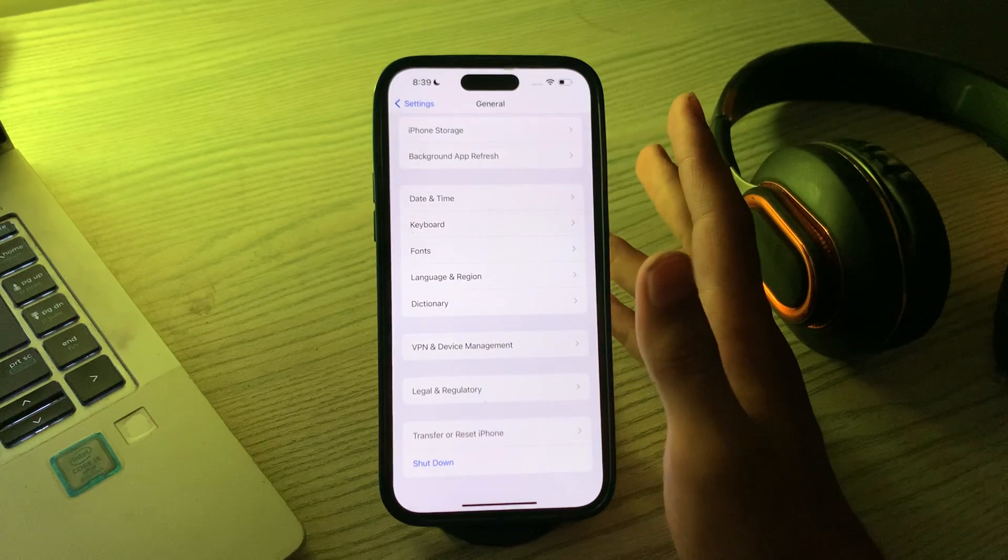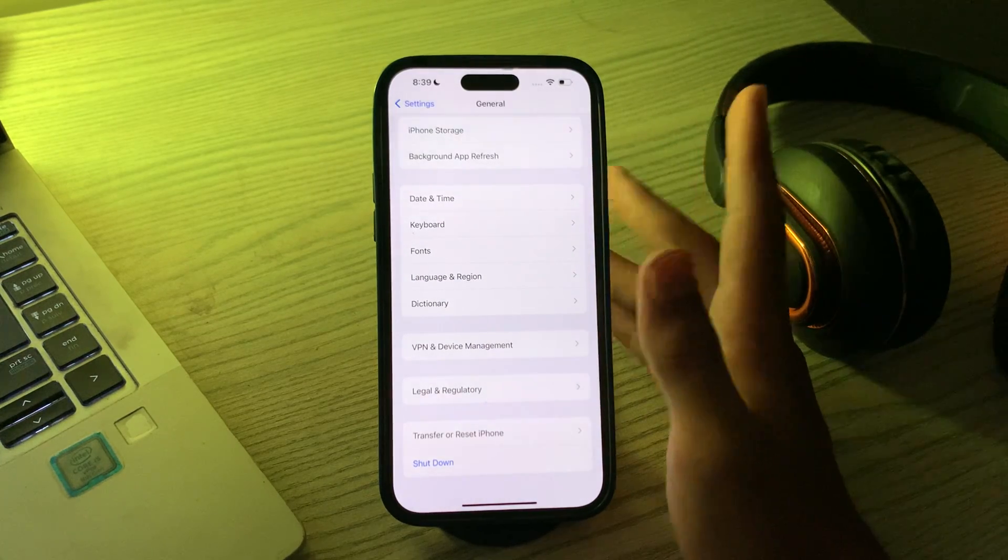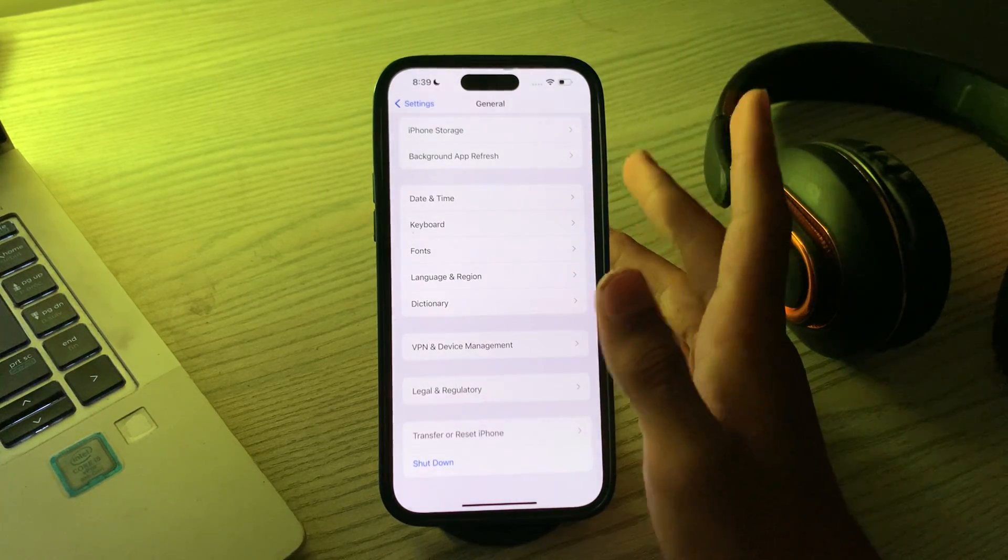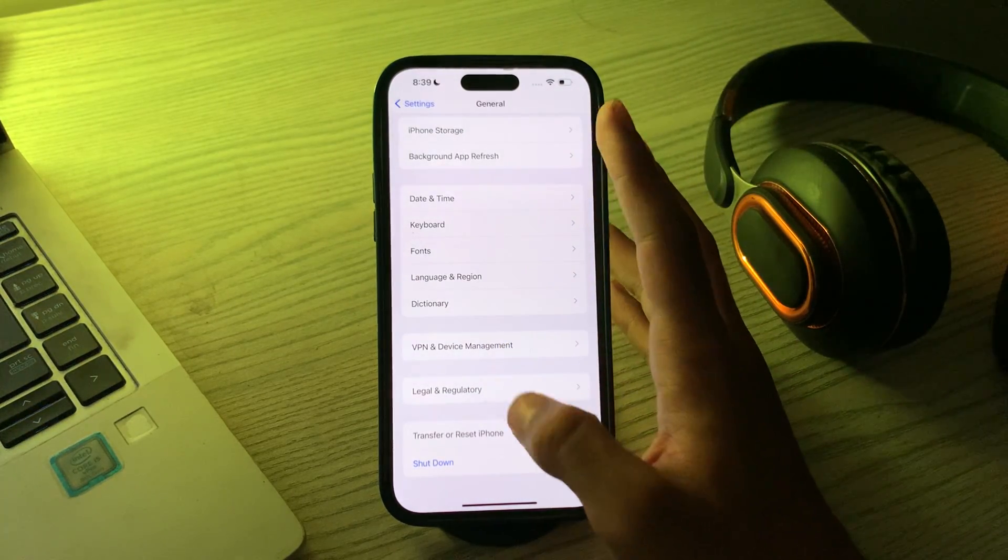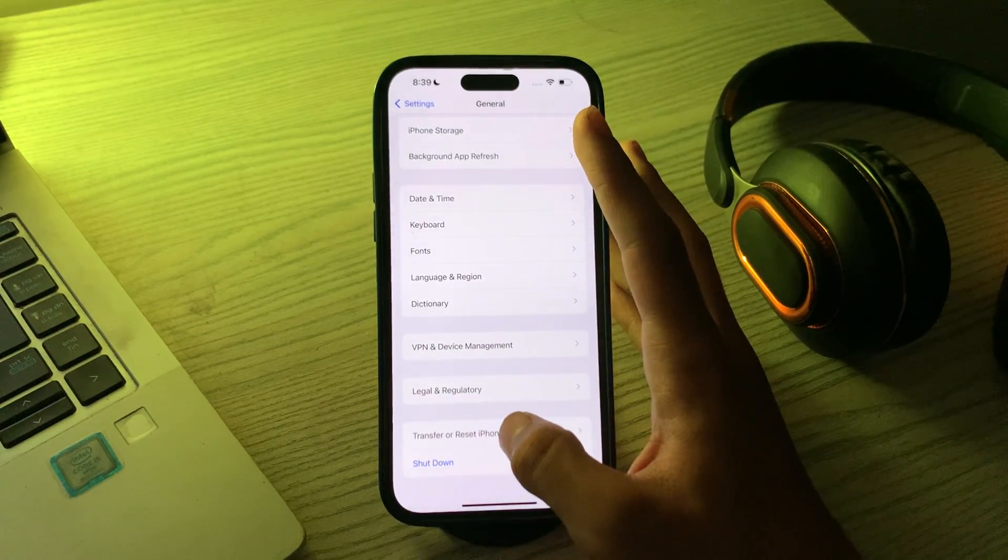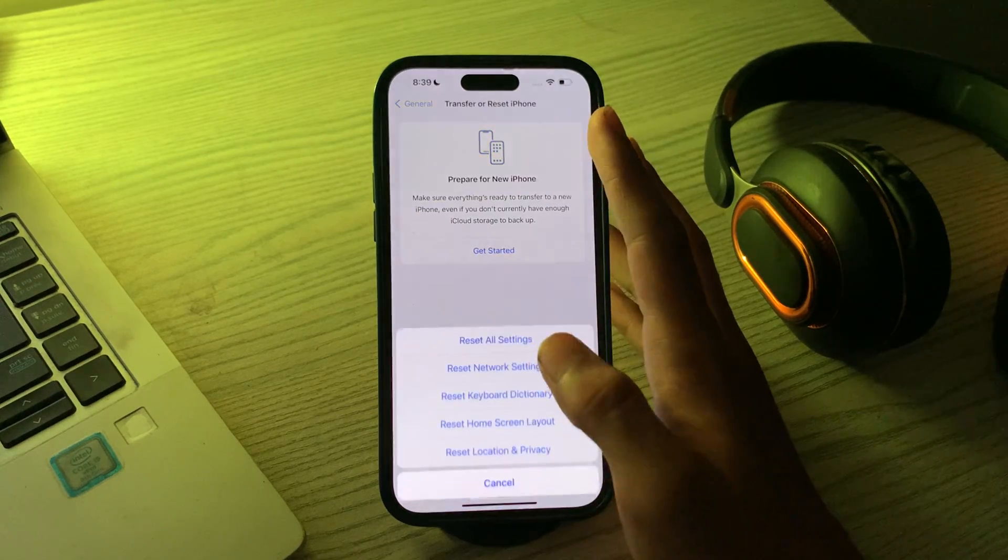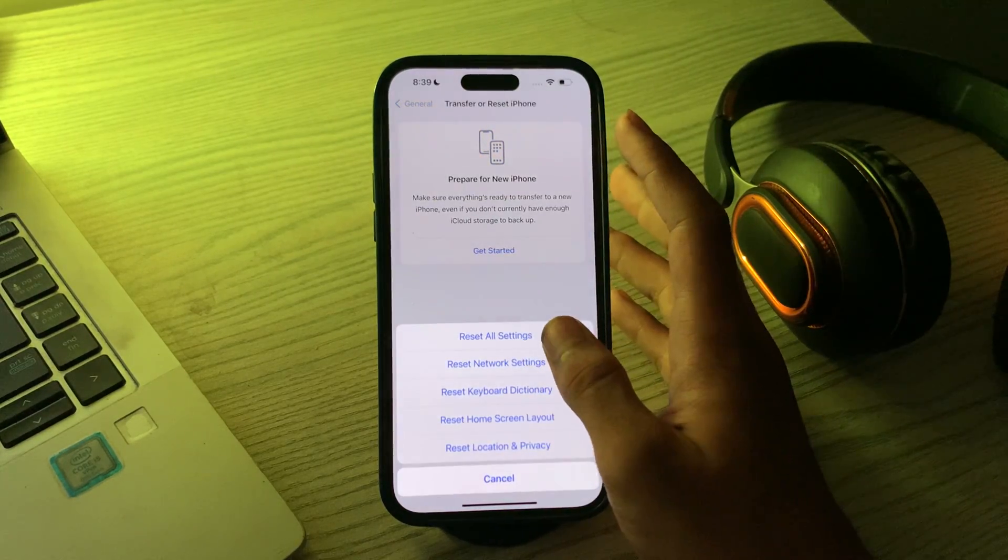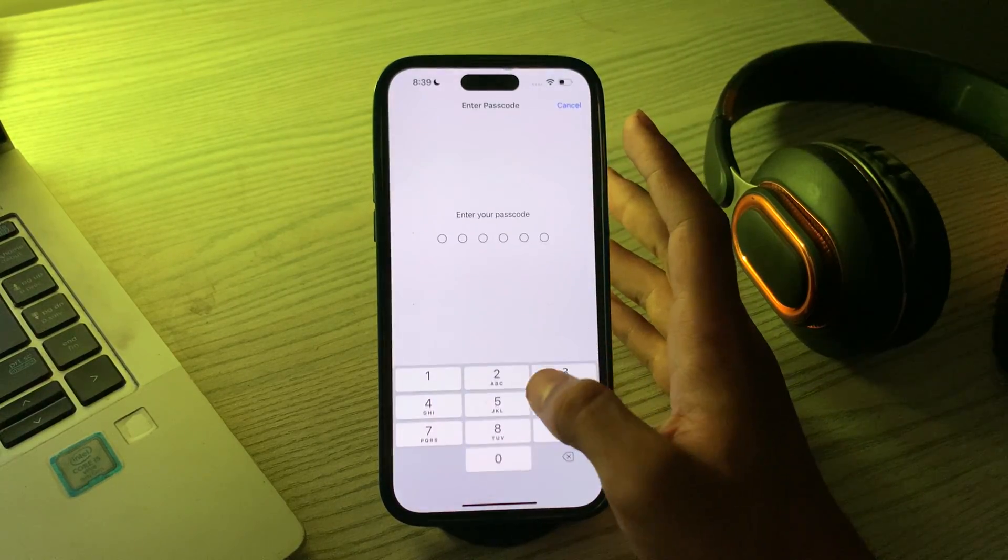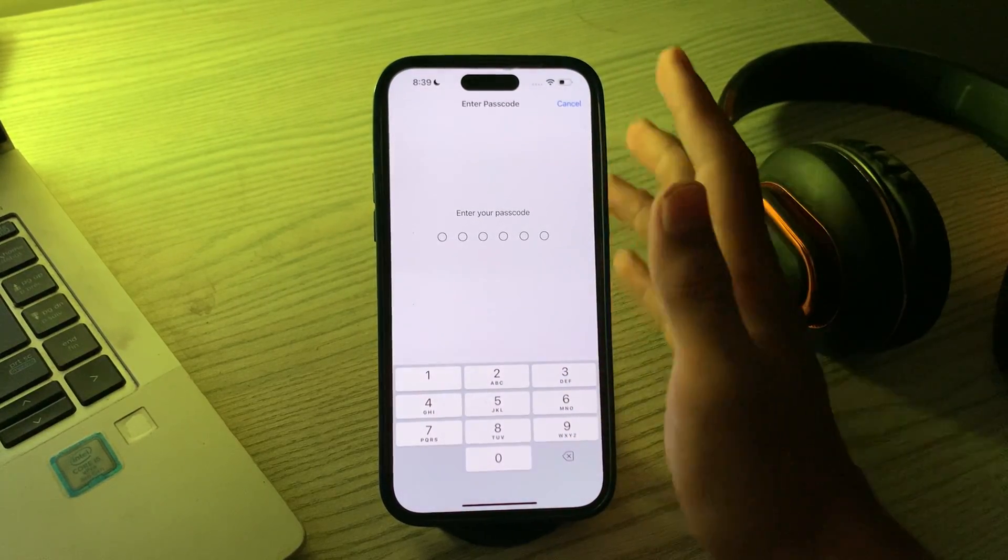To do this, go to your settings and go to general, then tap on transfer or reset iPhone, tap on reset, tap on reset all settings, enter your password and confirm the action.